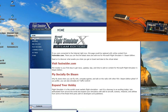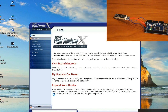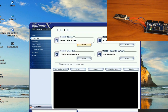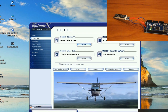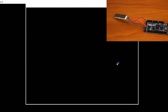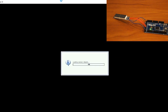So go into FSX, go to free flight, and fly now. I'm using a Cessna 172 for this because I fly that.